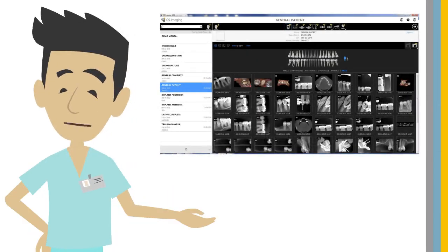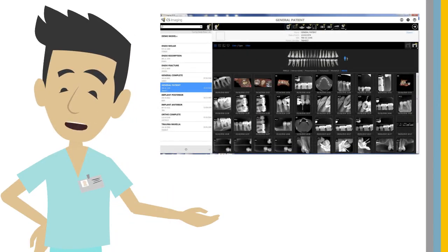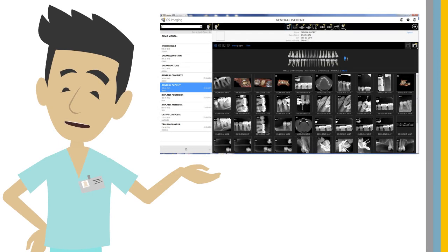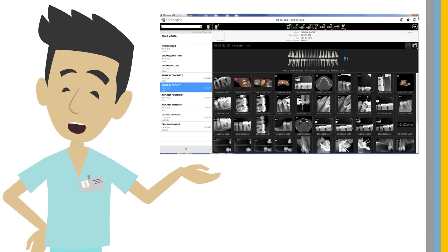CS Imaging Version 8 has a powerful new dashboard image gallery and is compatible with all CareStream dental imaging devices and software. The dashboard shows all 2D images, 3D images, and CAD CAM data sets with multiple display and filter modes.